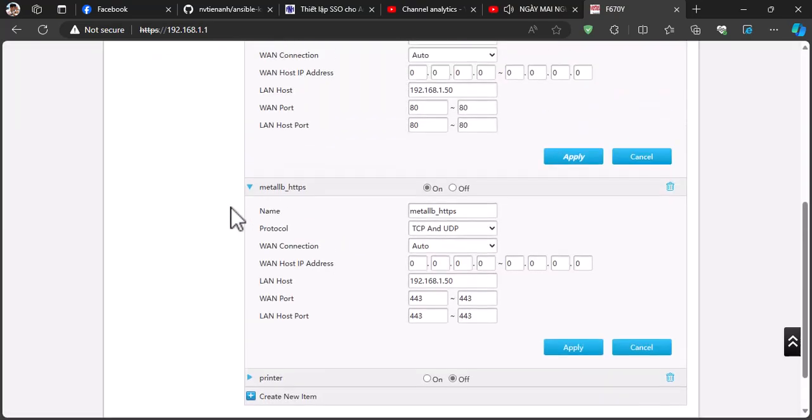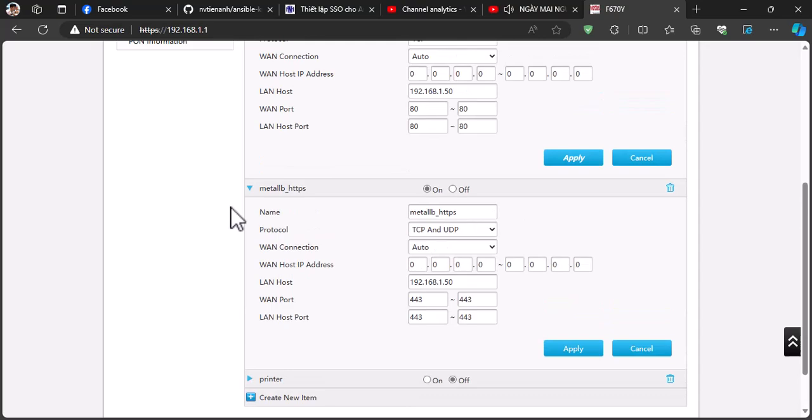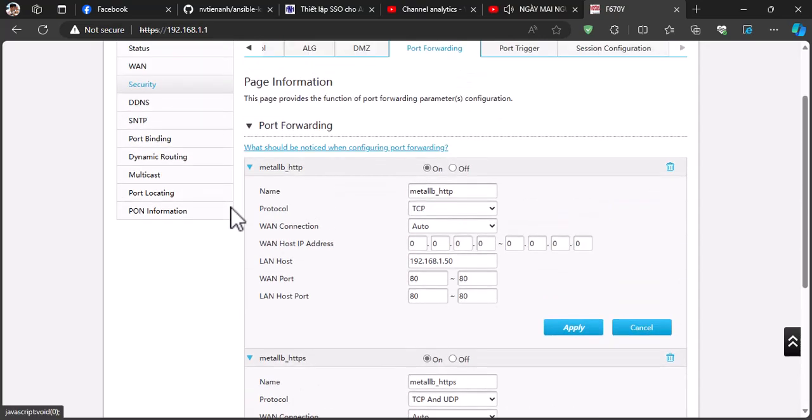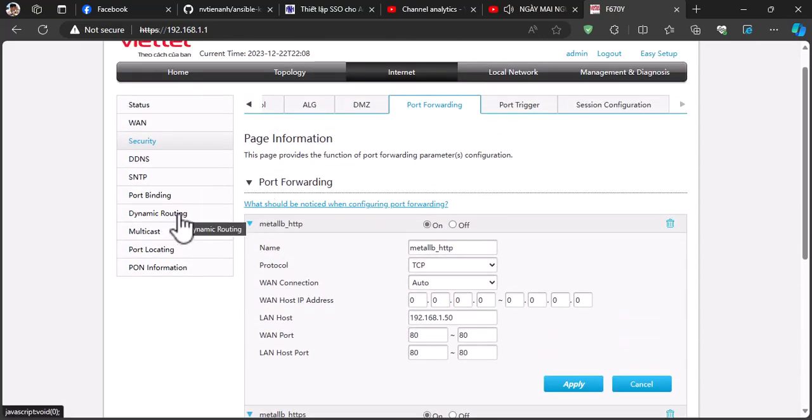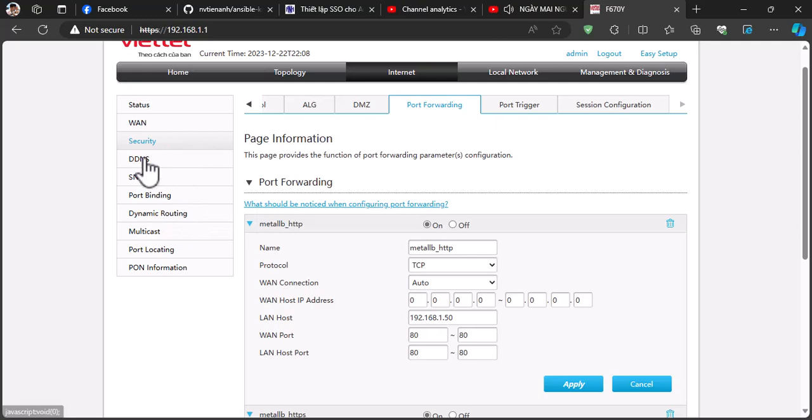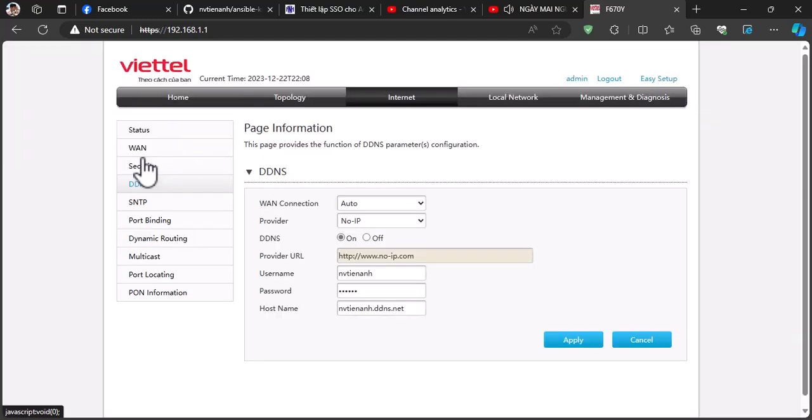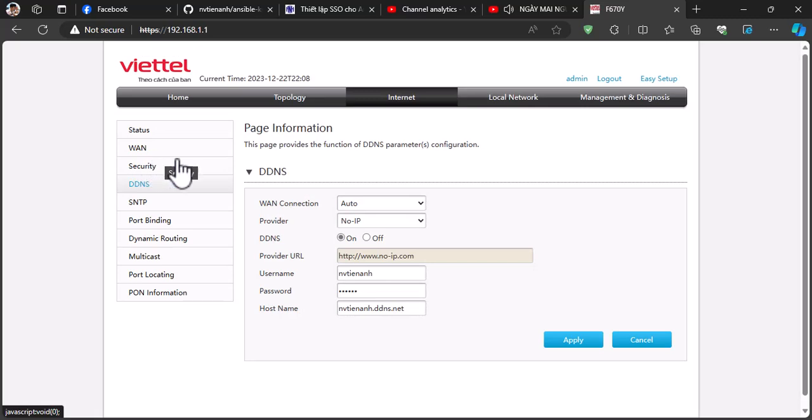If your ISP provides a public static IP, then you don't need to do these steps. If not, please do the following step. Go to the DDNS sections. Log in to your KnowIP account and input your information. If you don't have an account, I will show you how to create one.